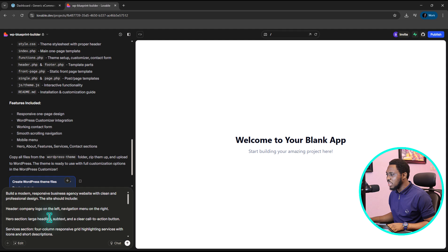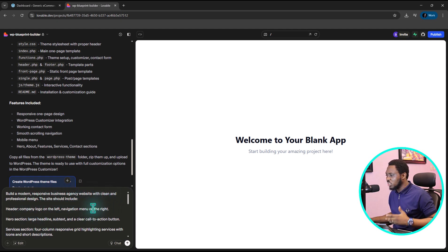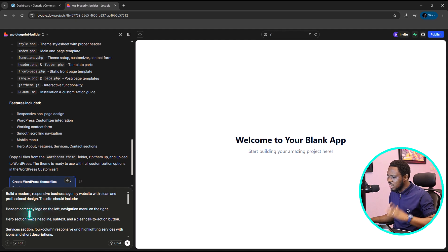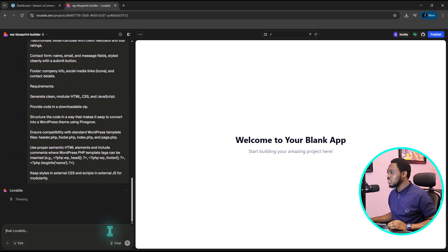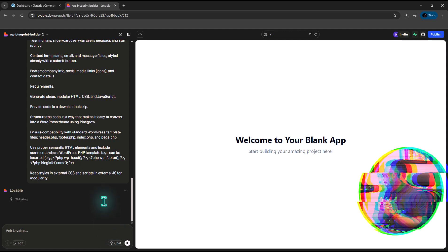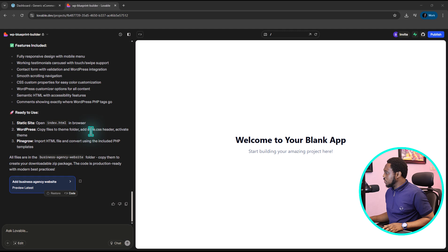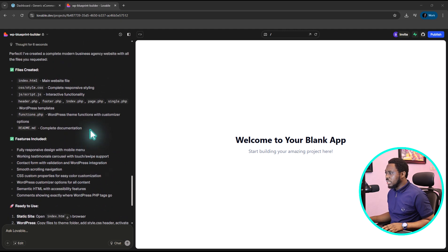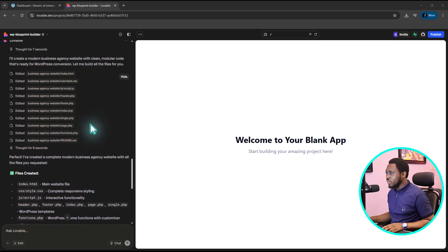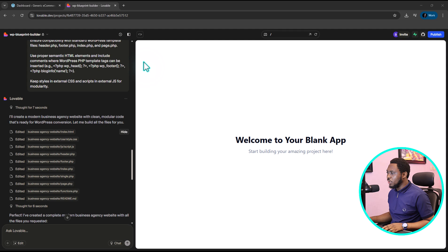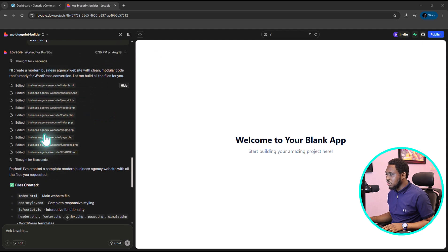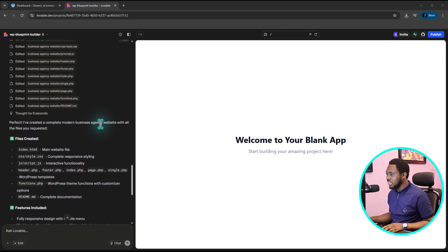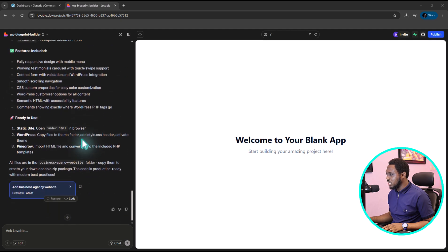And if you come here, build a modern, responsive business agency website with clean, professional design. This site could include header, whatever it is. Let me just type that in here and let's see what Lovable is able to come up with. Okay, so now this is done. And if I go back here, you can see that after my prompt, there was a thought for seven seconds. And then we can see some of the things that were edited and now files have been created.